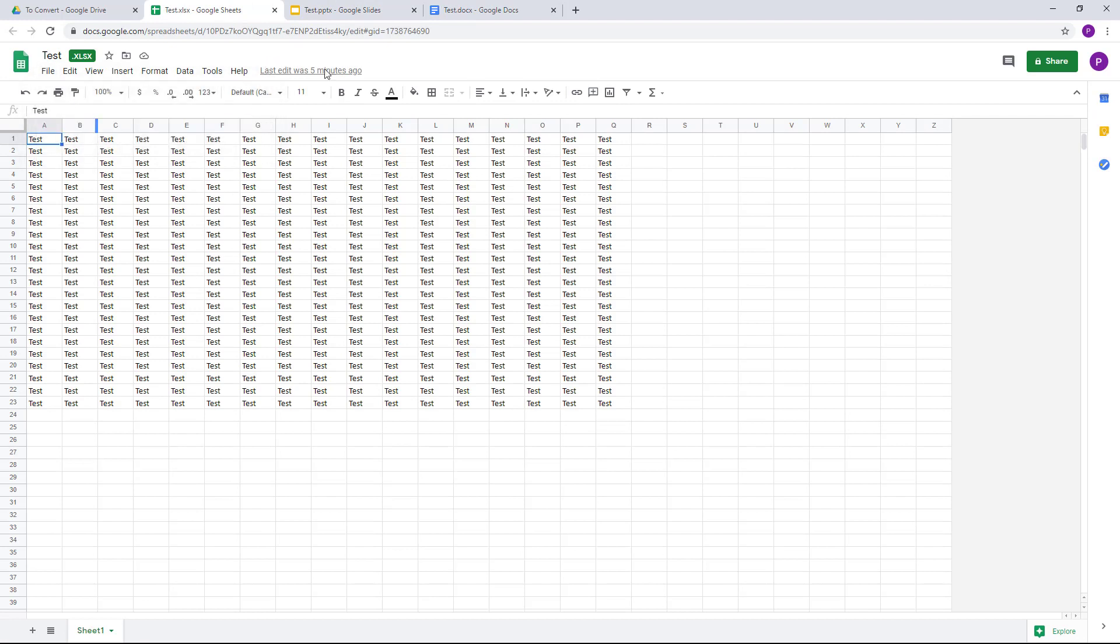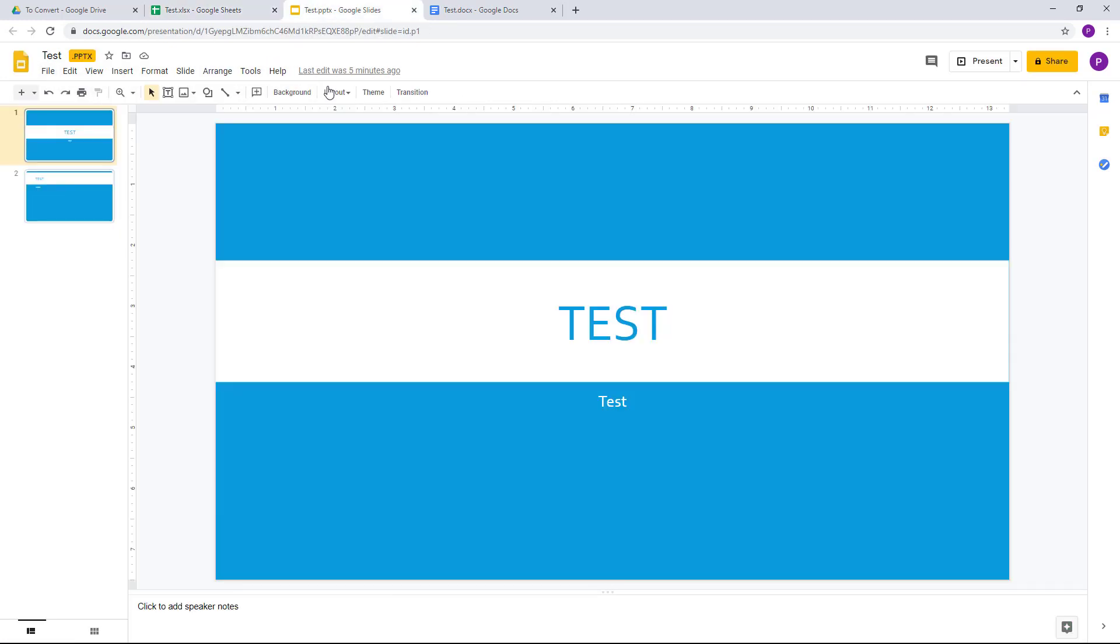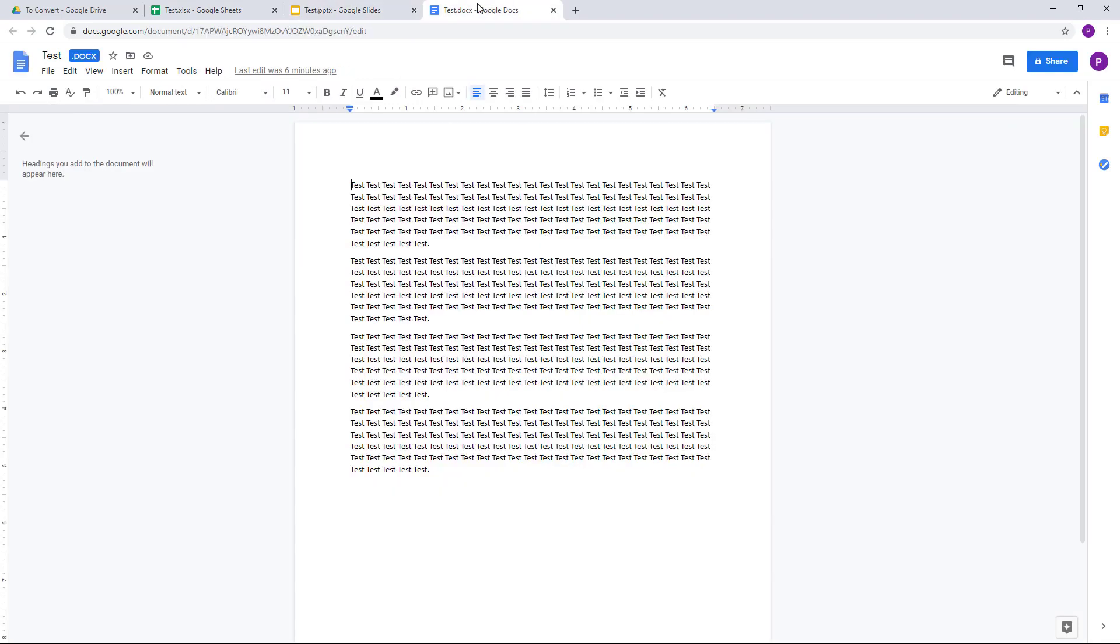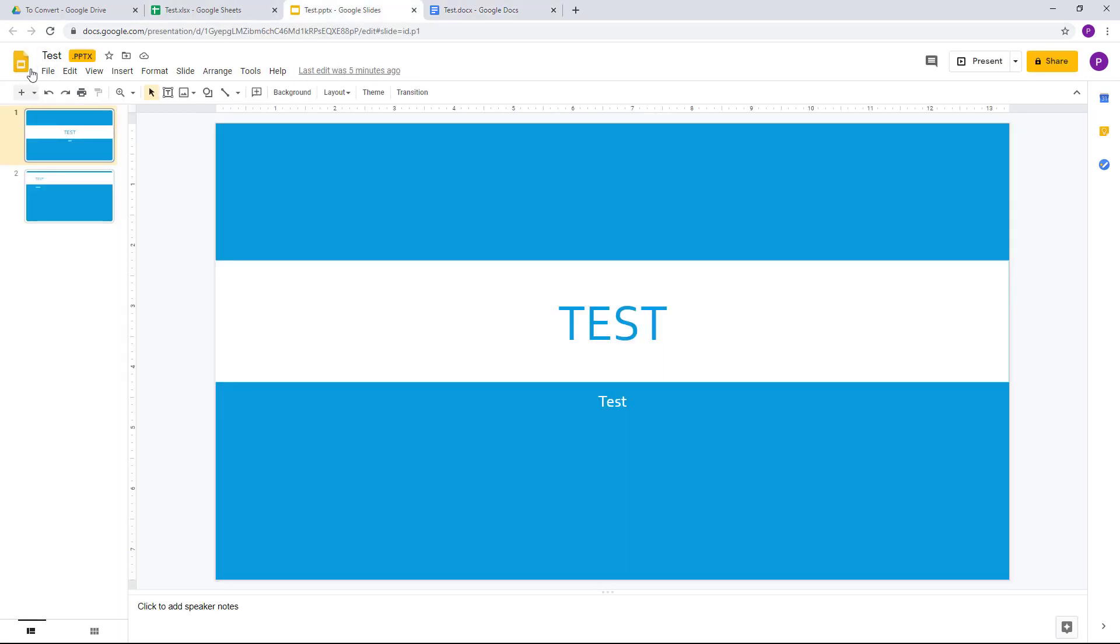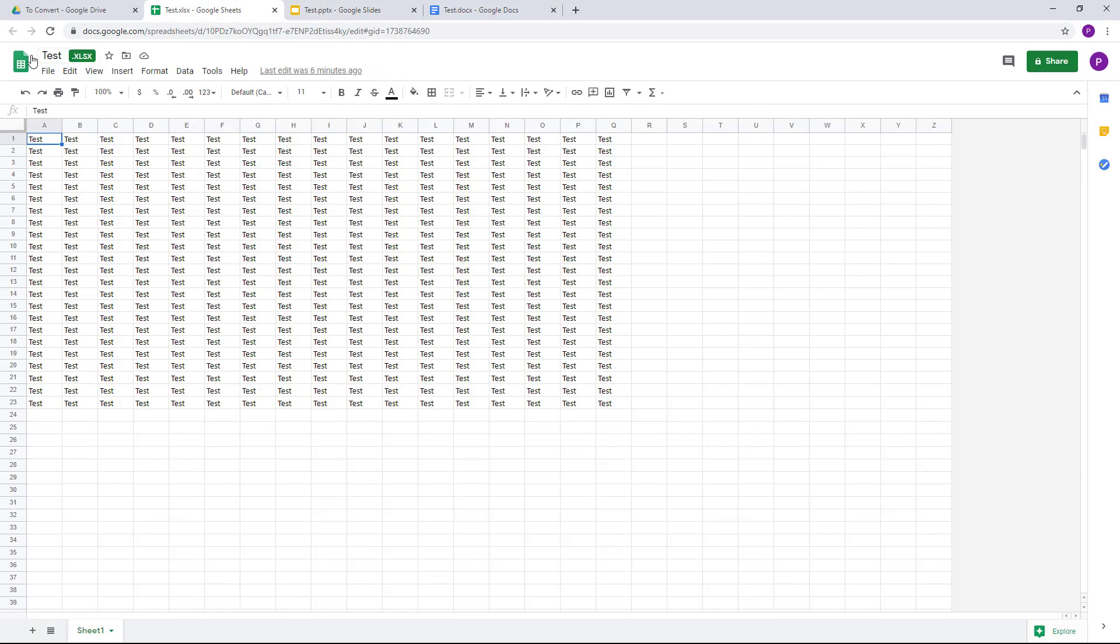You can see that now everything has been opened up with the web version of Google Office. So right now this is being opened up with Google Docs, this one is opened up with Google Slides, and then with Sheets.